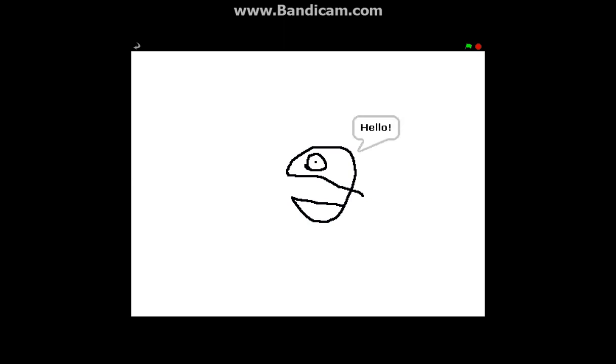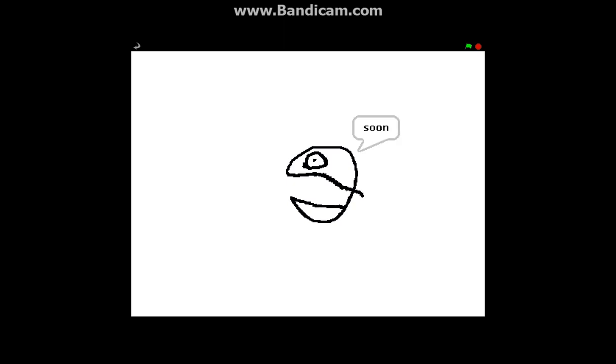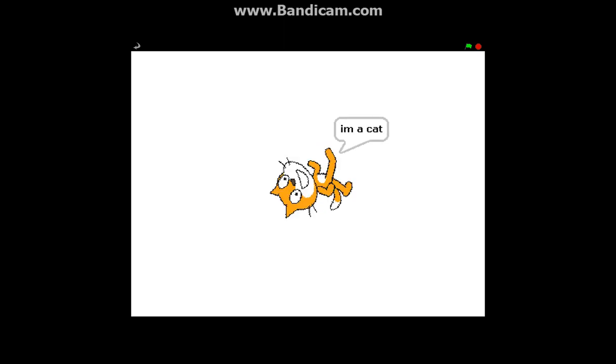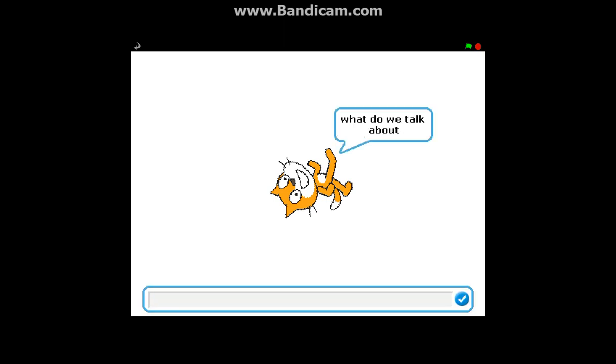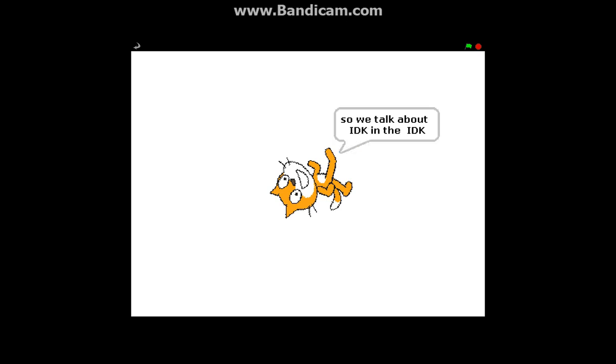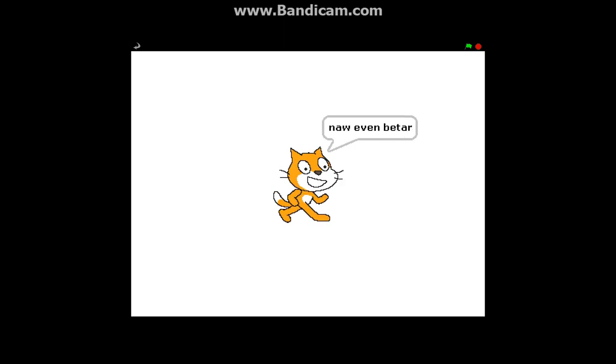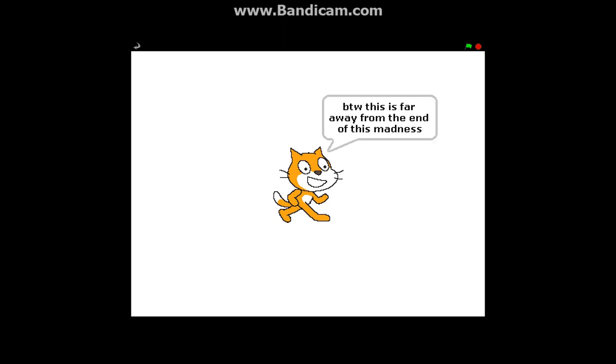Okay hello, we can talk a bit soon. Hello I'm a cat, a normal cat, let's talk about what you talk about. Hmm I don't know, so we talk about, I know in the, I don't know, yeah sure thing. Okay what were you talking, you thinking anyways? I'm feeling good now, even better, yay. Hello, by the way this is far away from the end of this madness, just so you know.